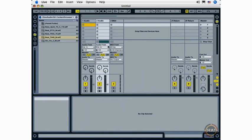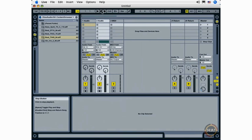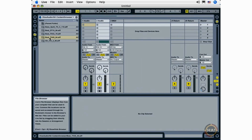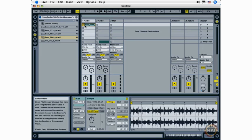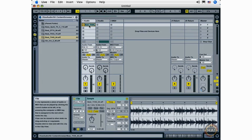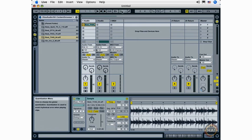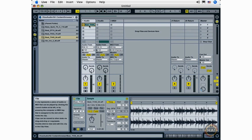We can go back to the session view here. The quantization menu is also used in conjunction with the clip functionality and this is for starting and stopping clips at certain points. We'll look at this when we get into creating arrangements with clips and working with clips.